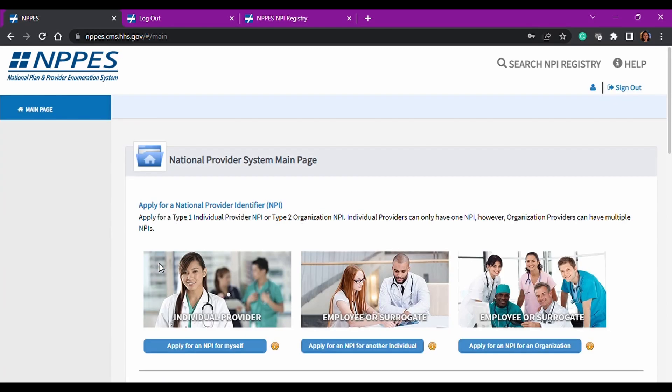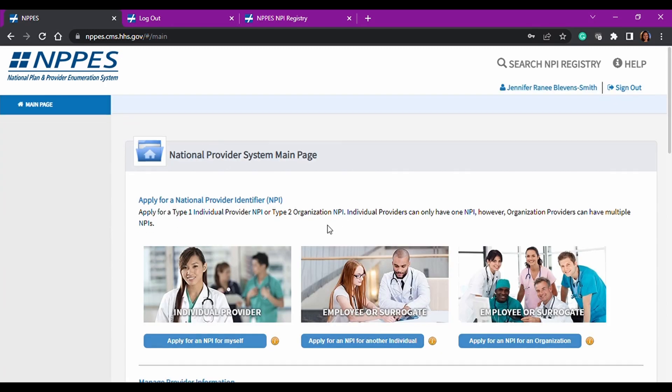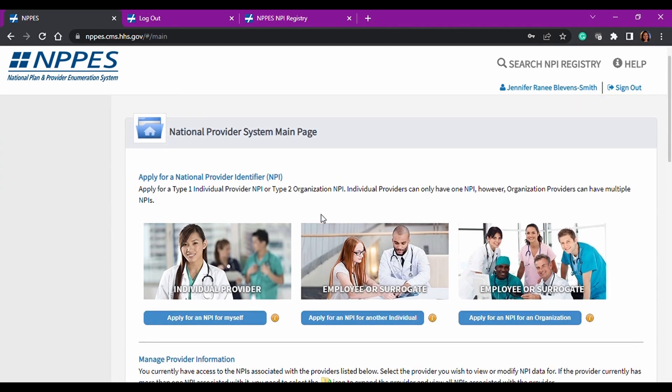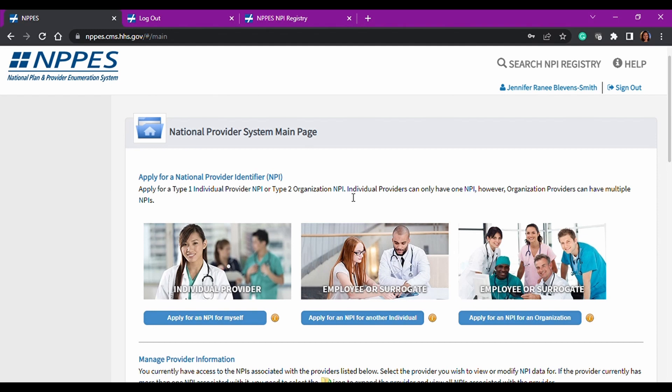And this is our home page and this is the National Provider System main page. So if you're applying for a National Provider Identifier, so a Type 1, which is just individuals, right? And a Type 2, which is an organization or a group, then you would do it here.